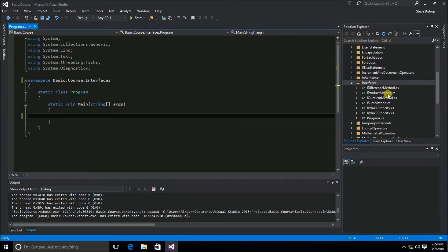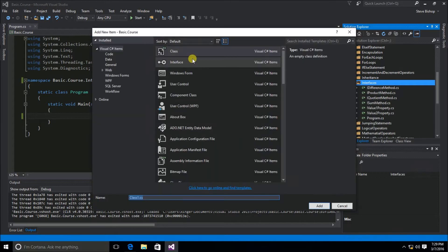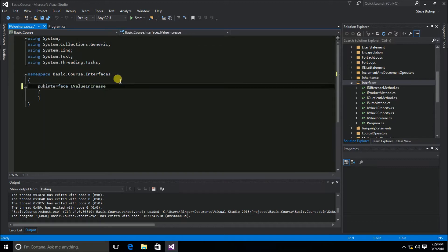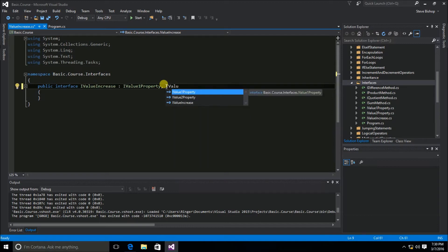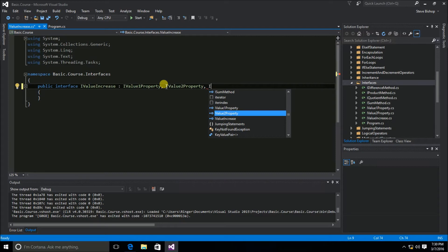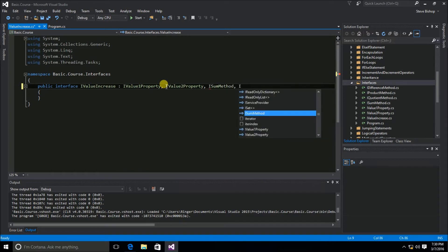Now that individual interfaces are defined, I'm going to define more interfaces that inherit from these multiple interfaces. I'll call this one IValueIncrease, because it will include all the increase methods and properties required. This is a public interface that inherits from IValue1Property, IValue2Property, ISum method, and IProduct method.